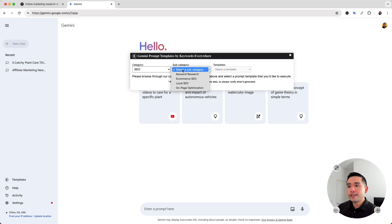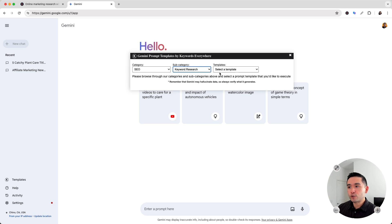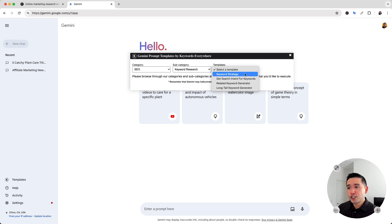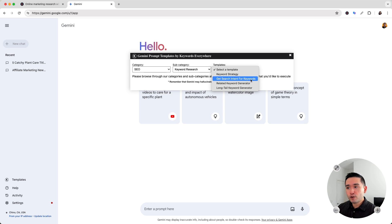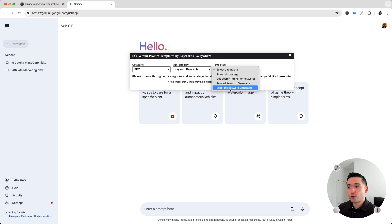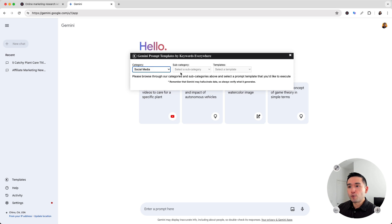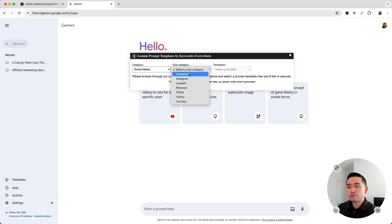And for SEO, these are all the subcategories for SEO. Let's click on Keyword Research — these are all of the keyword research prompts. You can have Gemini generate a keyword strategy, get search intent for a list of keywords, generate related keywords, and also generate long-tail keywords. And let's take a look at social media — there are prompts organized into different social media platforms like Facebook, Instagram, LinkedIn, and so on.